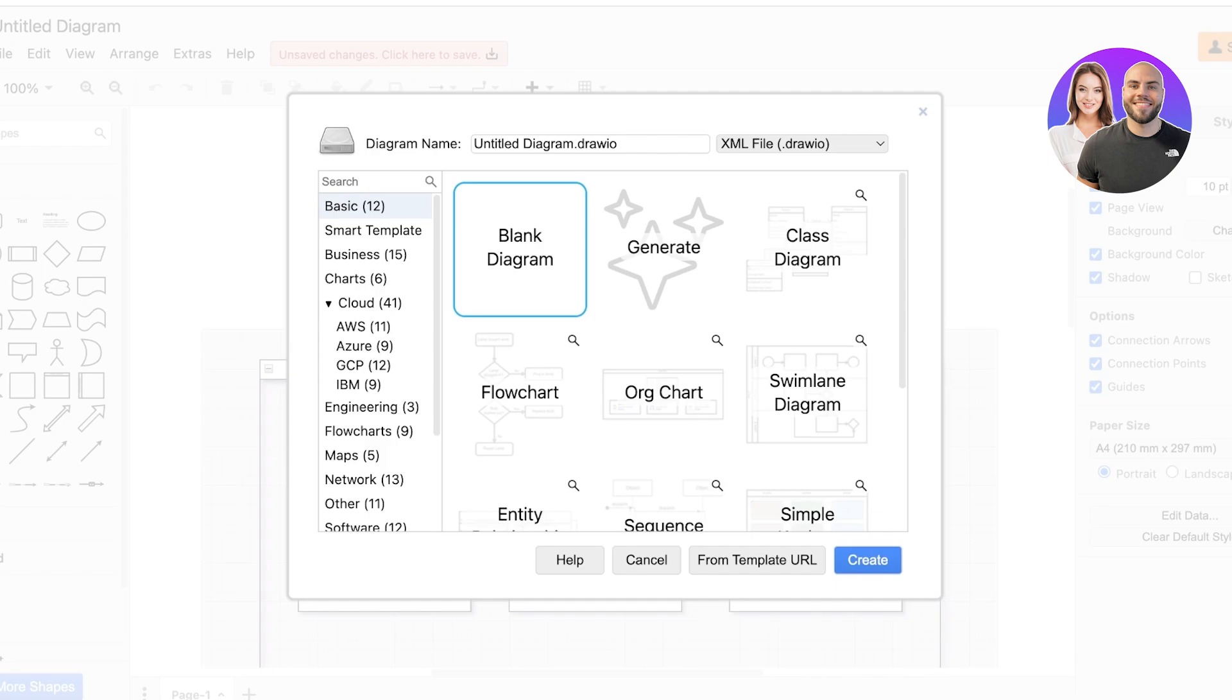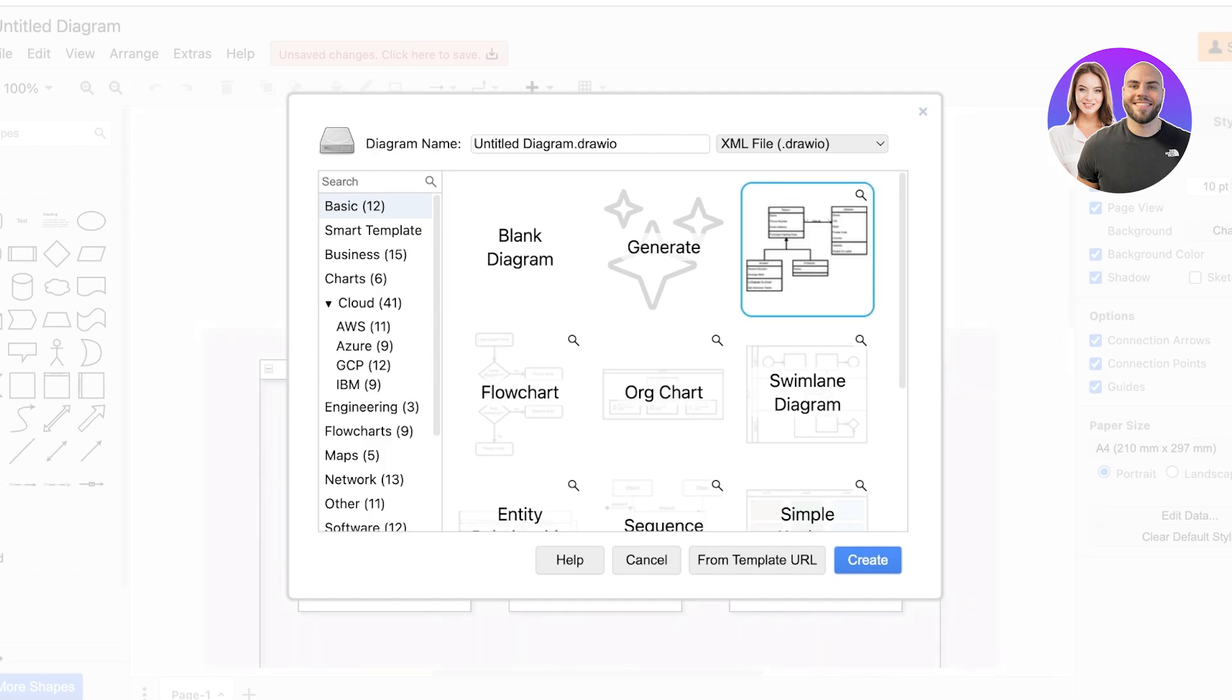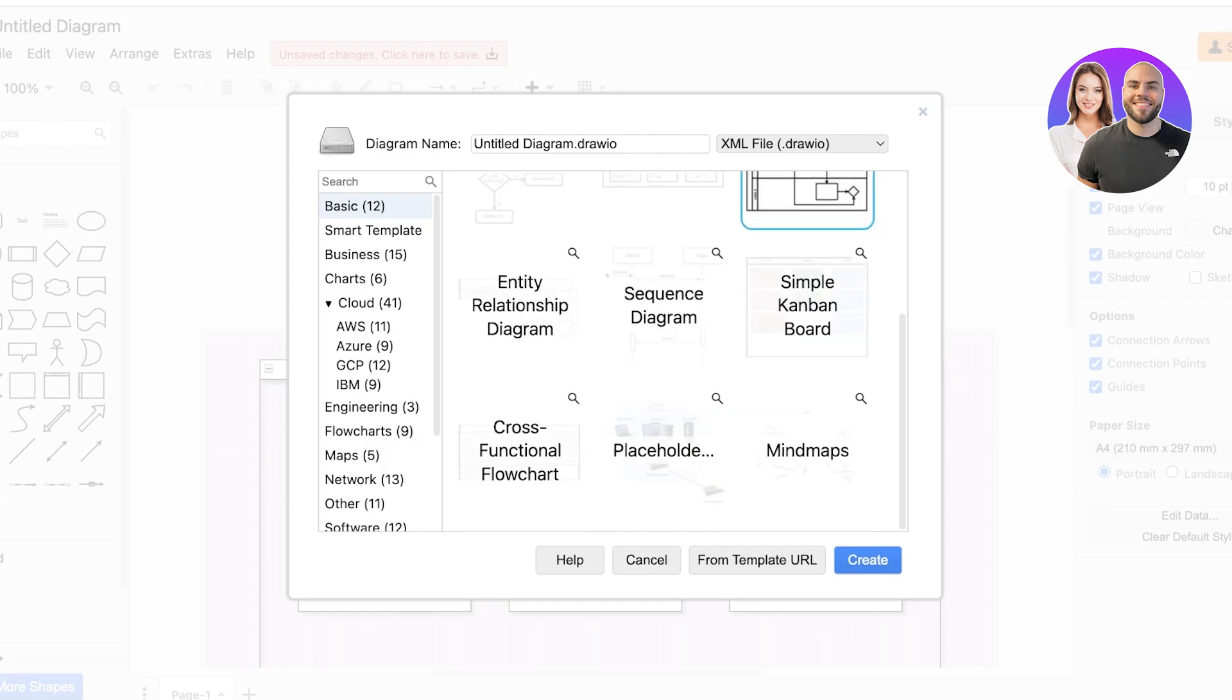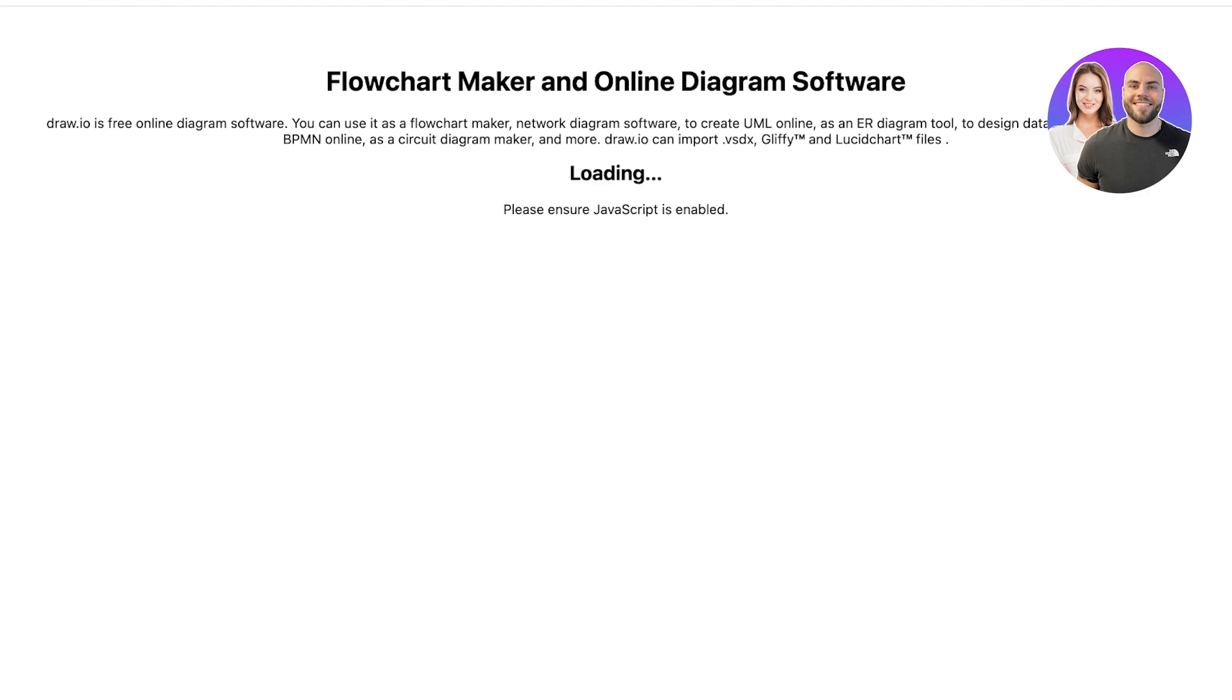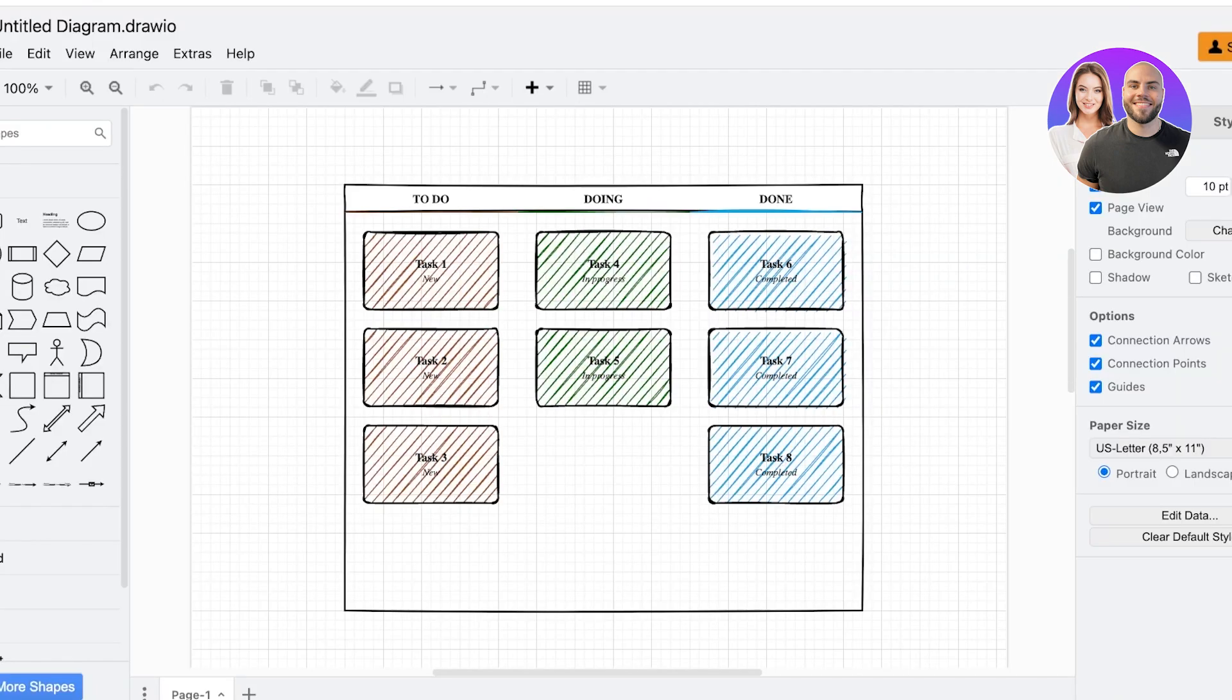You can also click on class diagram to see different types of templates available. Now I'll start with a simple Kanban board and we're going to just click on create over here.